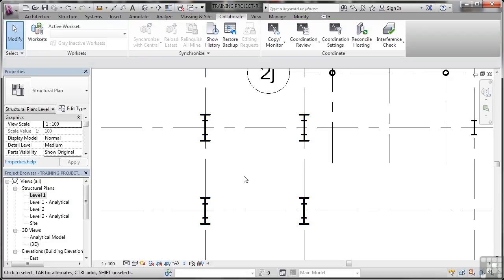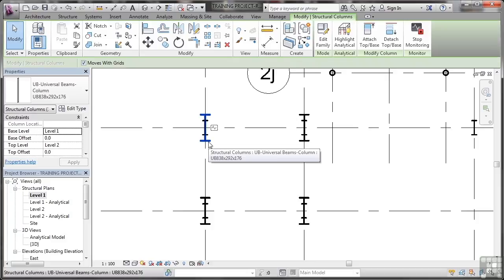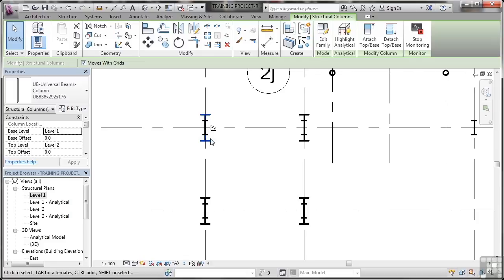Now, what do you notice? All of a sudden, it looks like we've got columns on top of each other. Well, we do because they're monitored. If I go and click on that now, I get that little monitor symbol right there. It tells me that it's monitored.